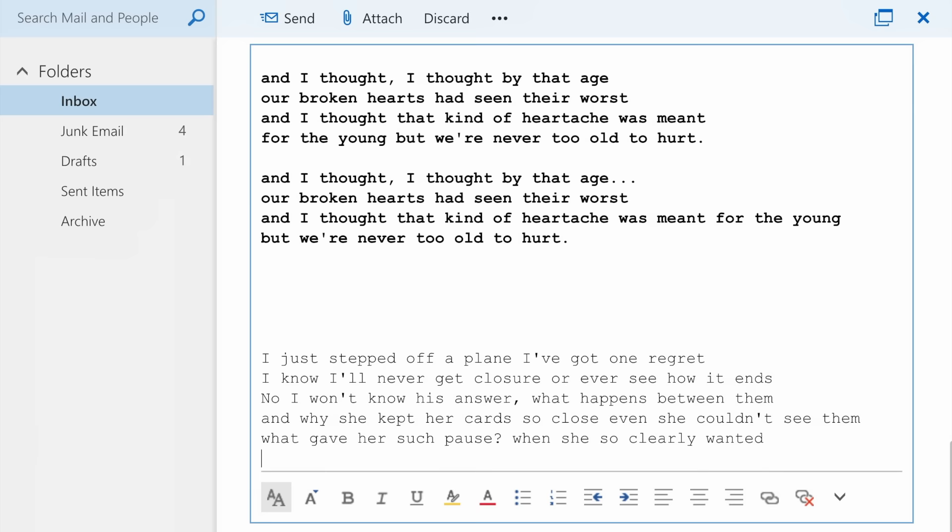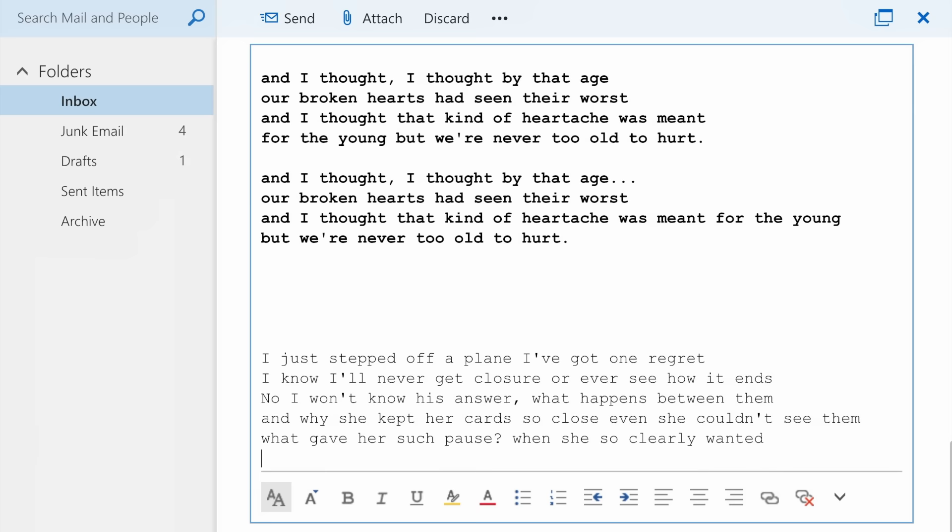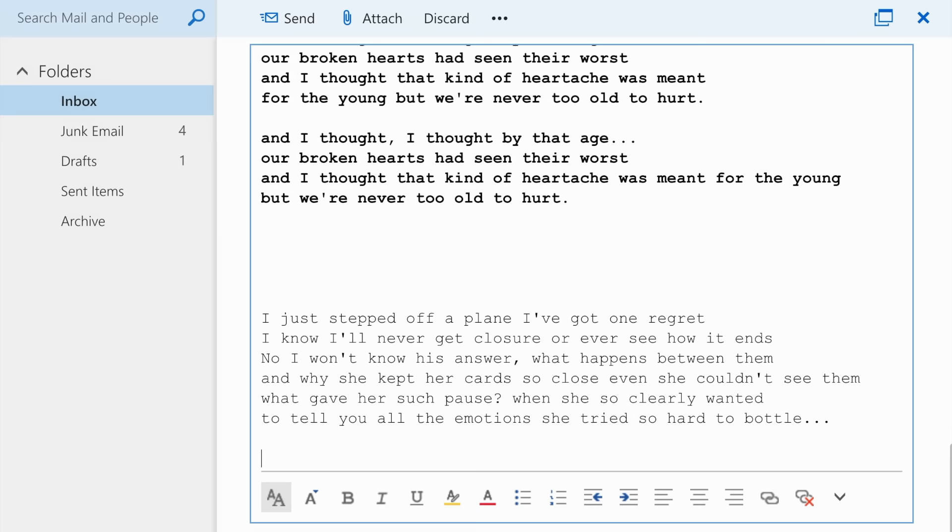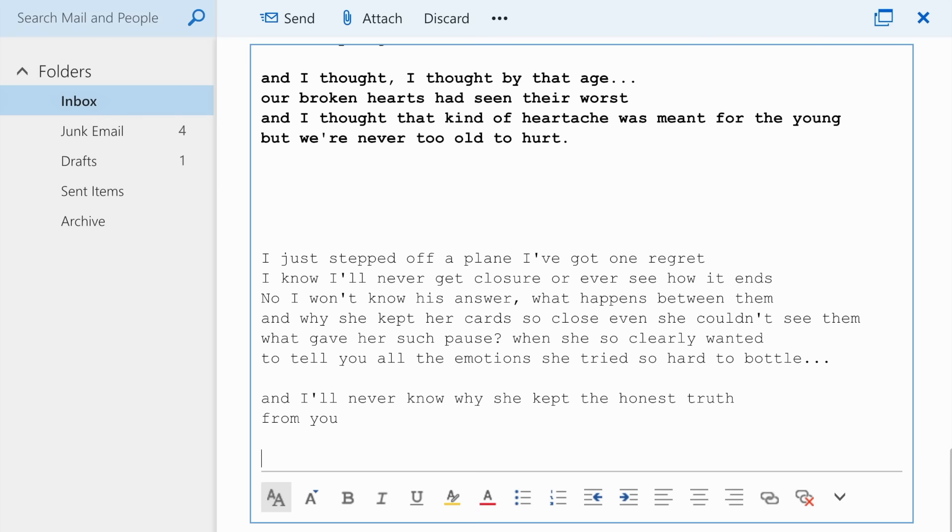What gave her such pause, when she so clearly wanted to tell you all the emotions she tried so hard to bottle. And I'll never know why she kept the honest truth from you.